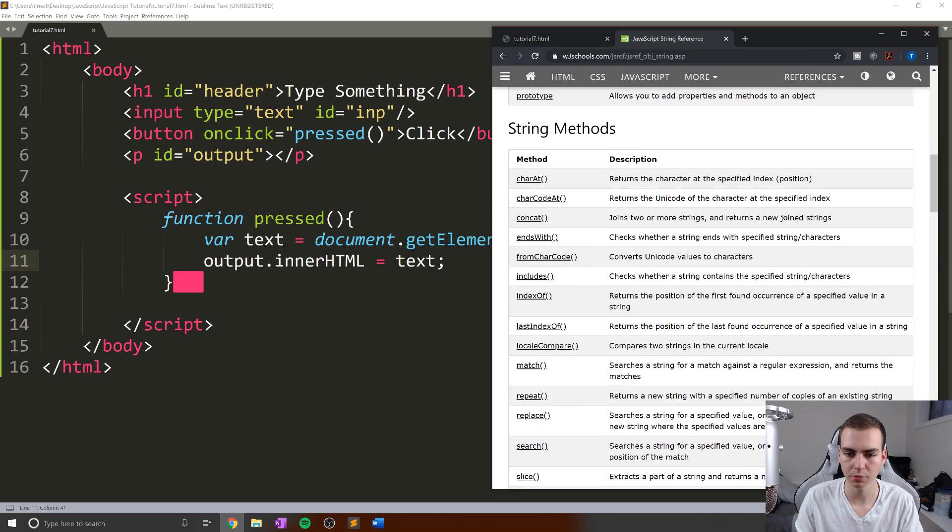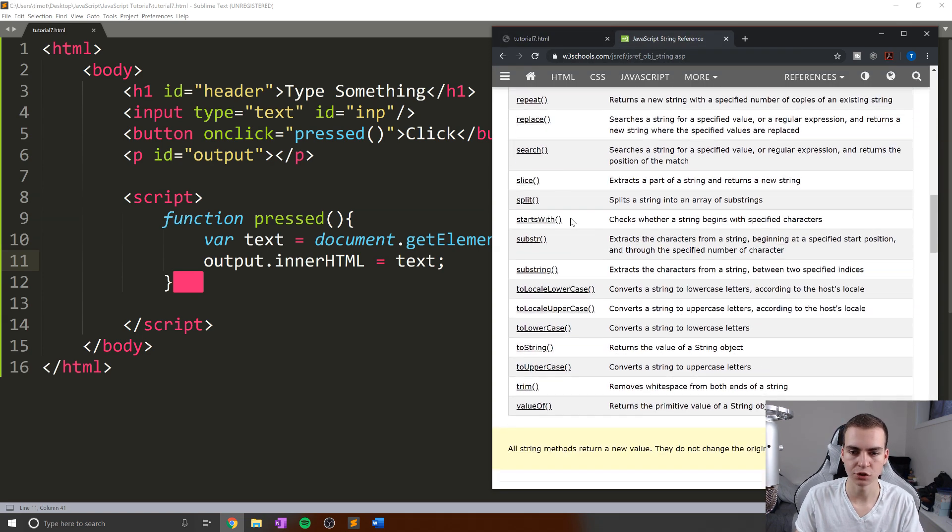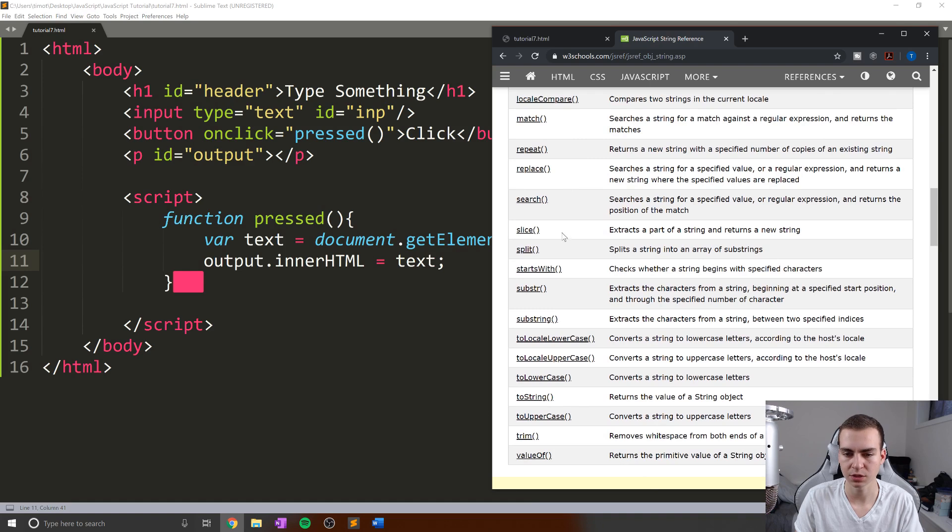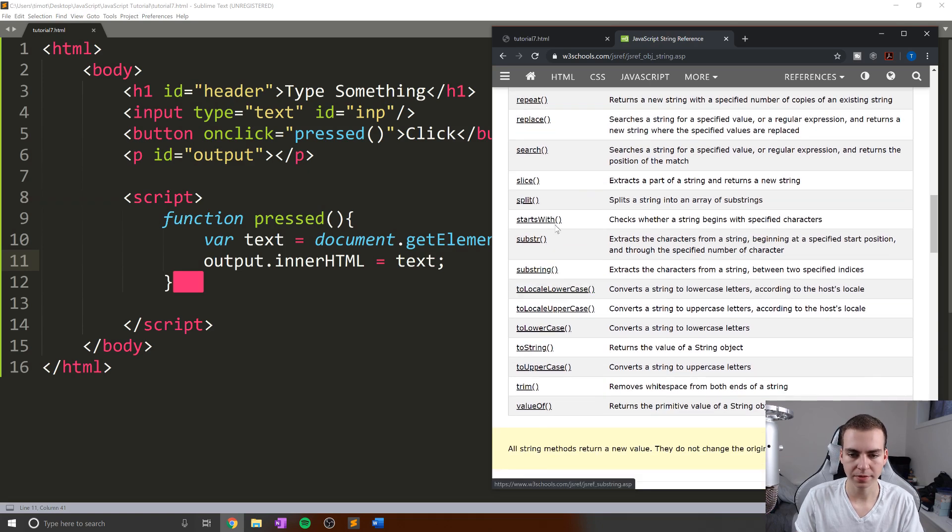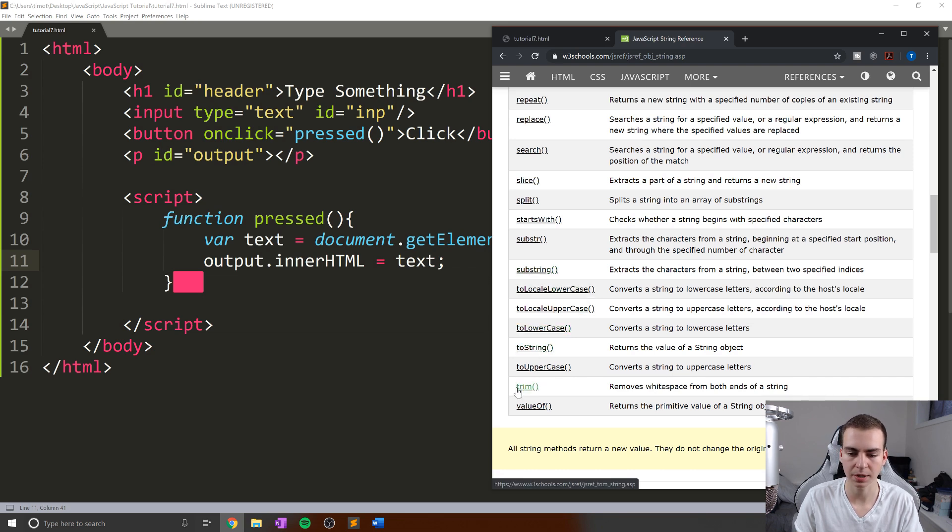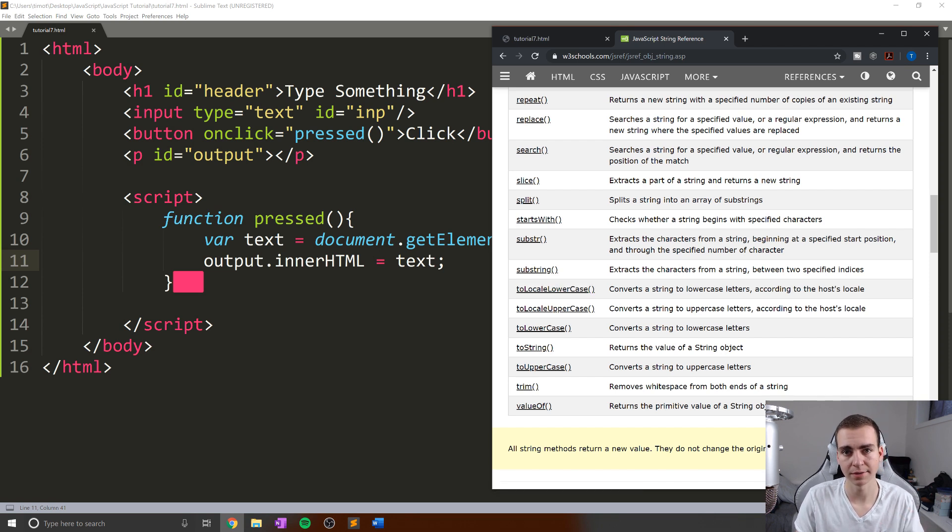Now this is where I'm grabbing some of these string methods from—this just has a nice list of them. I'll try to leave a link to it. There's methods like startsWith, substring, toLowerCase, toUpperCase, trim. I'm not going to go through all of them, but I'll show you what some of them do and why we might want to use them.